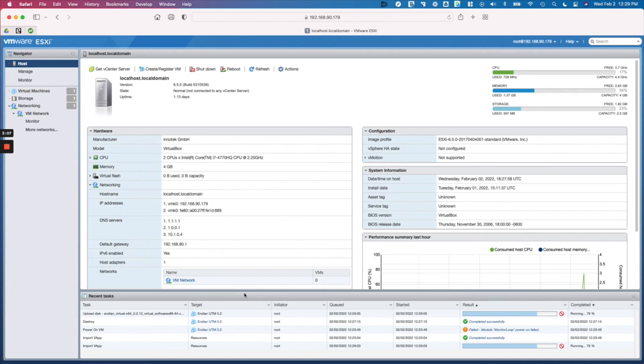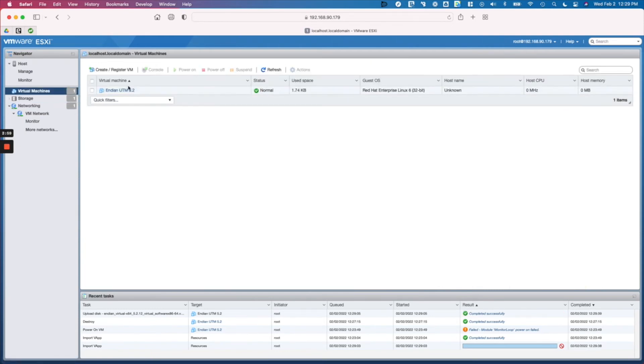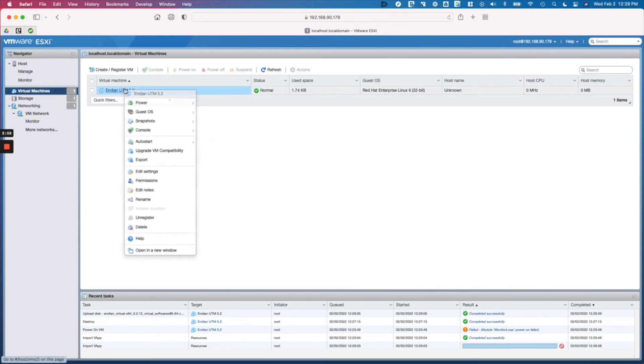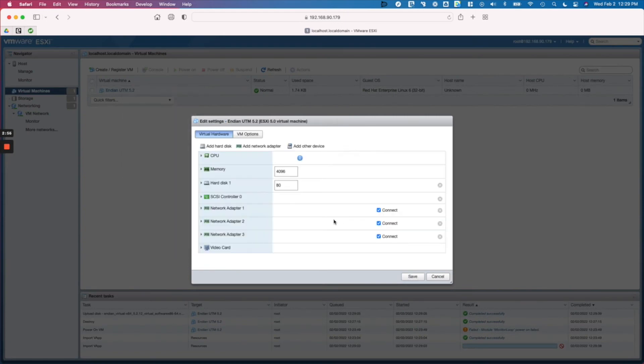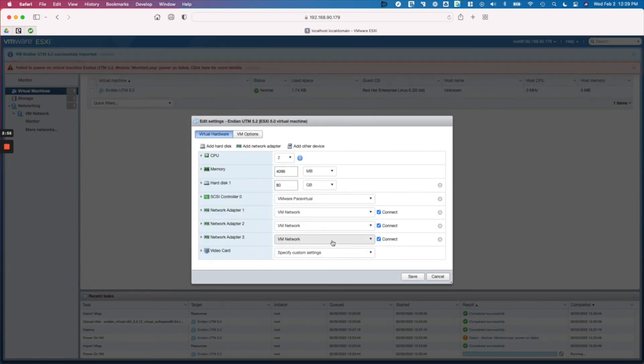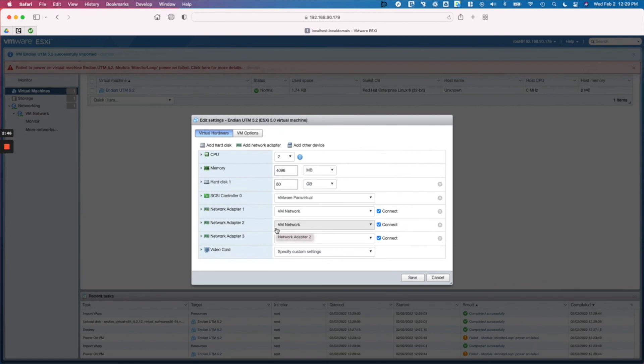So we'll take a look at that here once the virtual machine is available. We click here and then we'll right-click and go to settings just to verify. We see here three network adapters - they're all configured to use the default VM network, which in our case is fine because DHCP is running on that network.